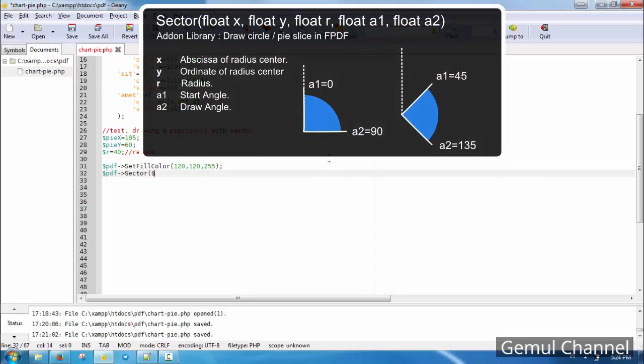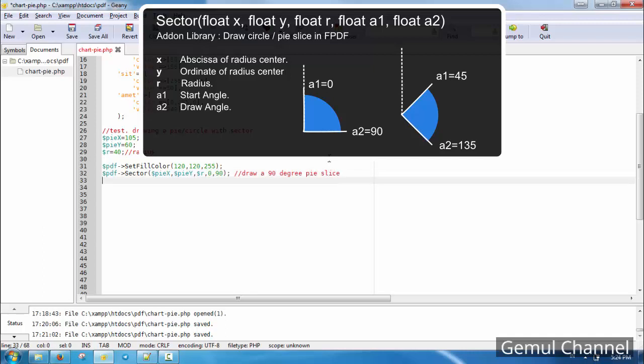The sector method requires 5 parameters: abscissa and ordinate of the radius center, radius, start angle, and draw angle. Angle is determined by starting from upward vertical axis and moving clockwise.